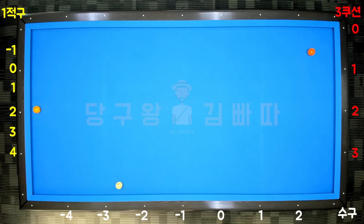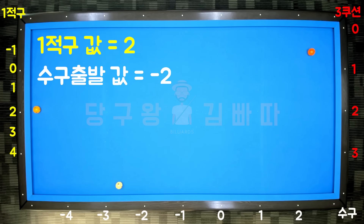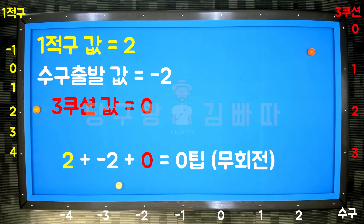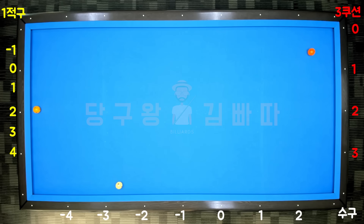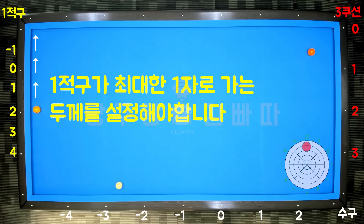This layout will also come up. Calculating with the South system: the first object ball value is 2, the cue ball starting value is minus 2, and the third cushion arrival point value is 0. Similarly, set the thickness for maximum straight travel and shoot with no spin at 12 o'clock, 2-3 tips.